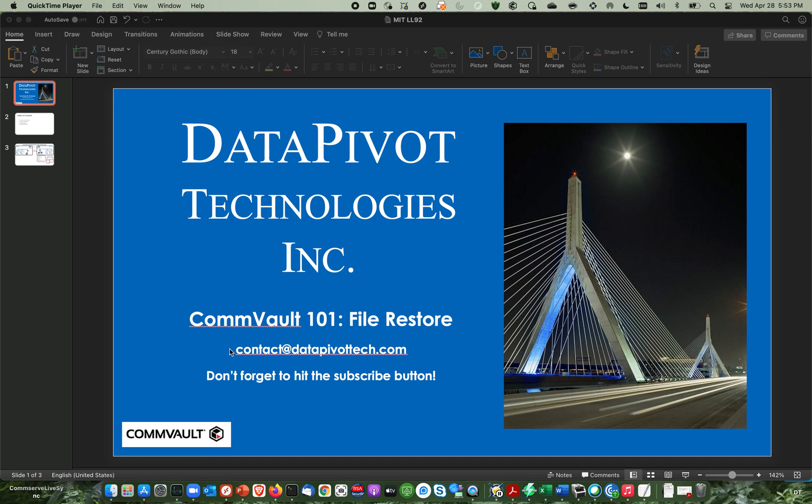And if you have any questions about our video, you can reach me at contact at datapivotech.com. And don't forget to hit that like button. And also don't forget to hit the subscribe button, because as we come out with more videos, you'll get alerted as soon as they come online. And we're going to have a lot of exciting stuff coming up.